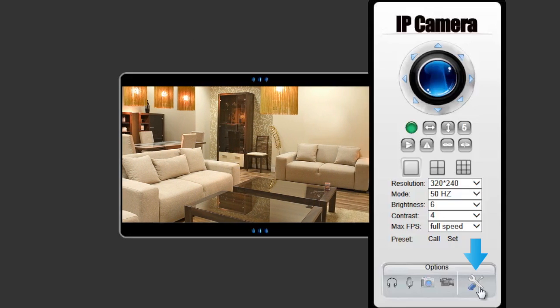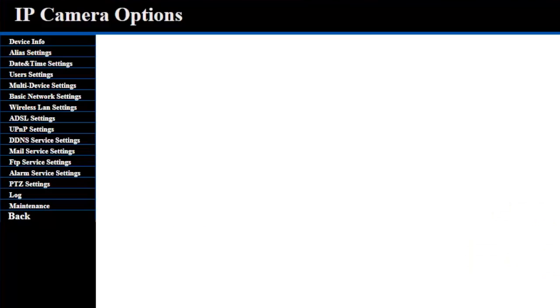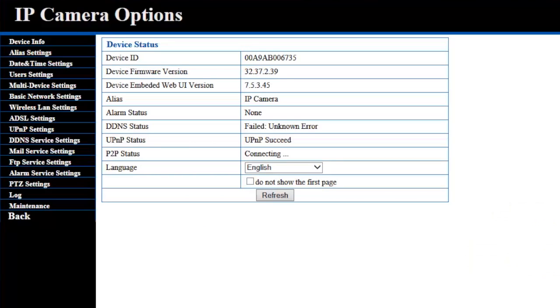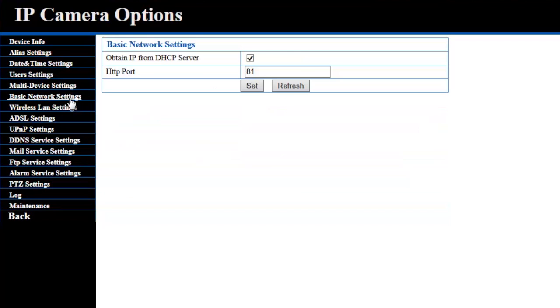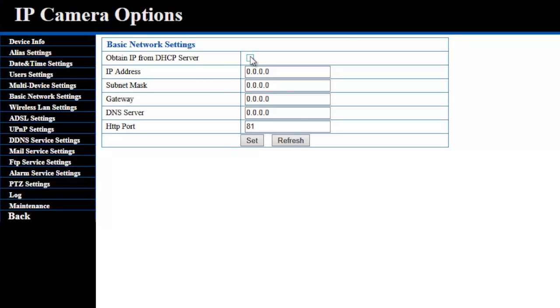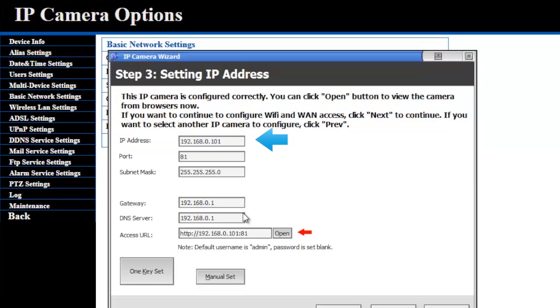Click the Options icon to set up the network and wireless settings. In the Options page, click on Basic Network Settings. Uncheck Obtain IP from DHCP Server and copy all the settings from the wizard onto the fields.